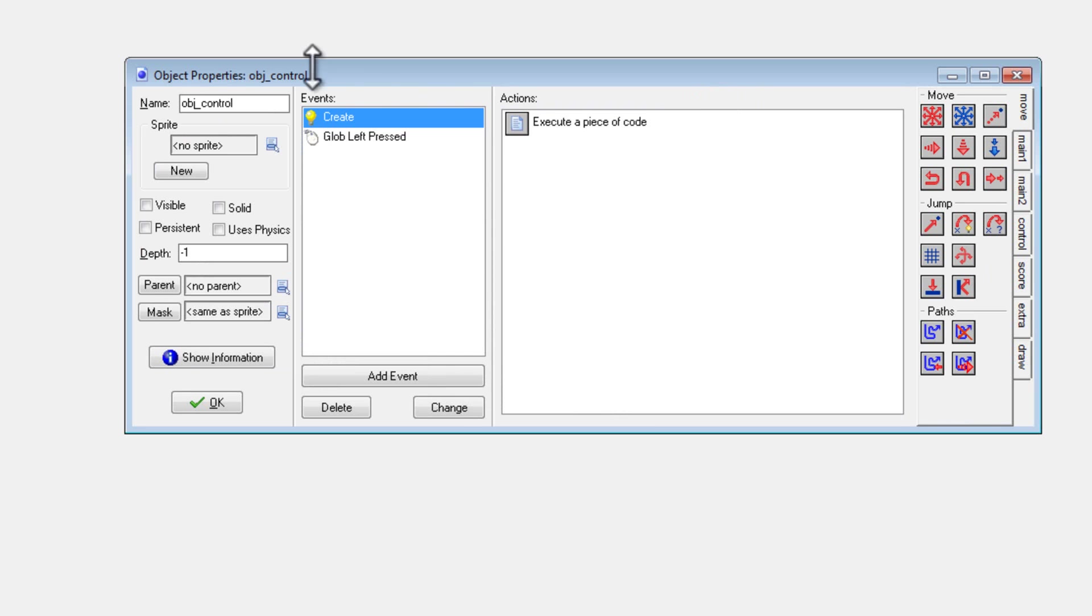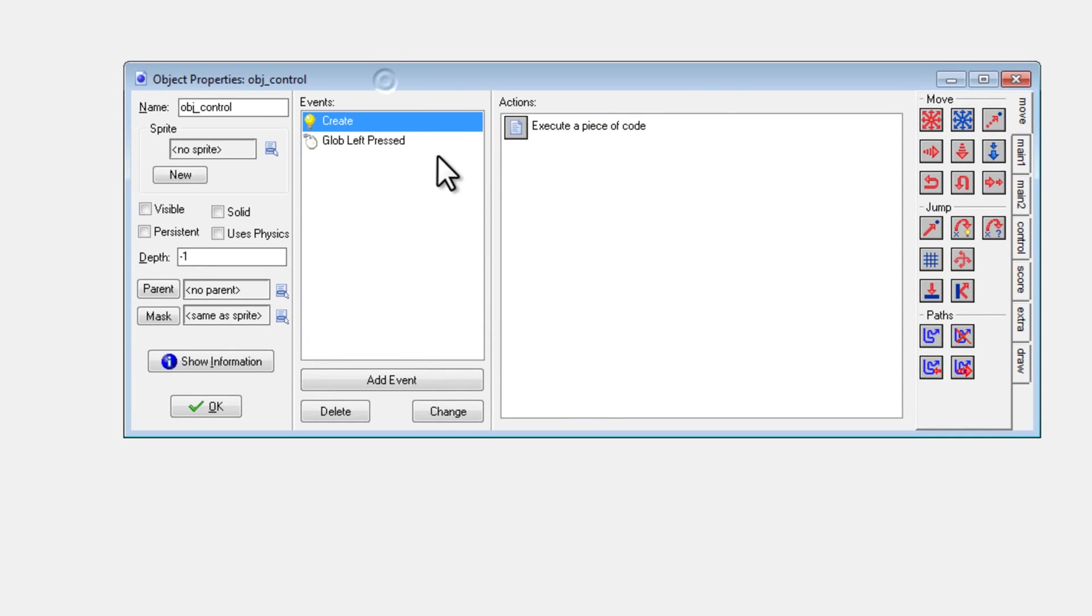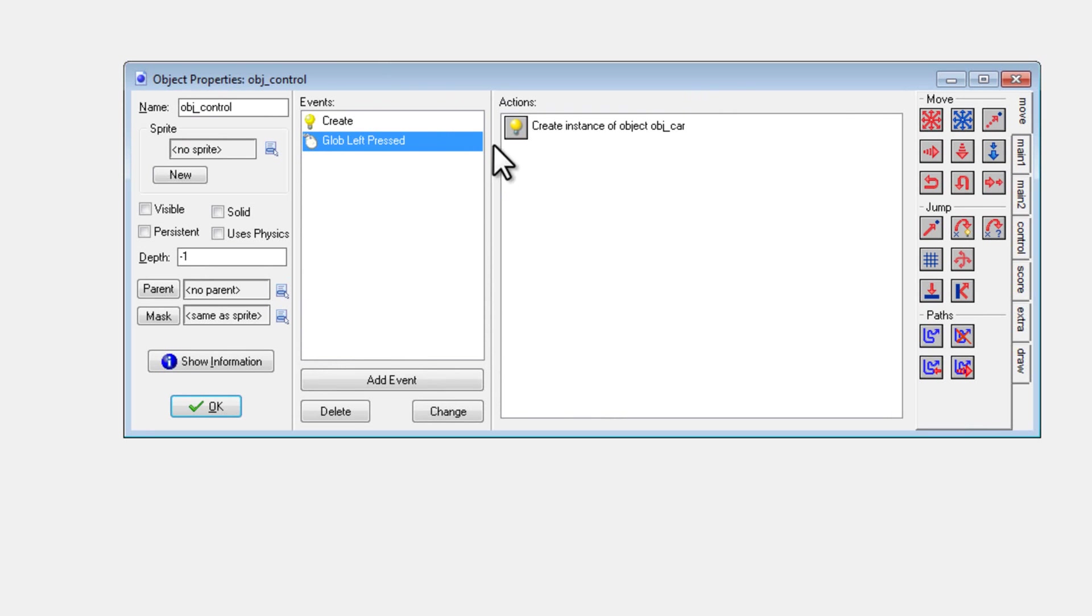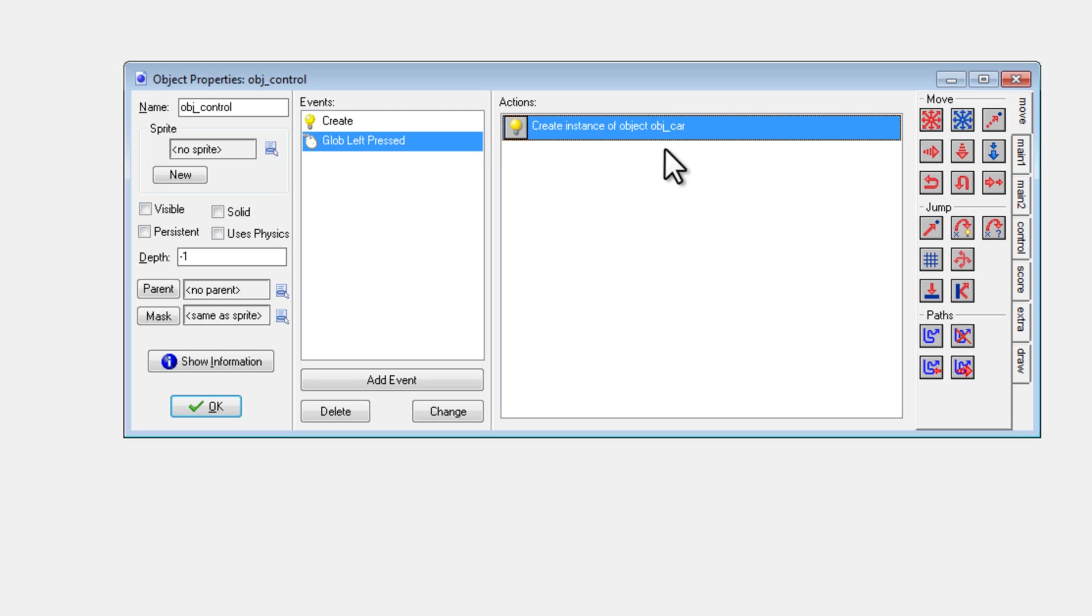Next, in Object Control, Global Left Press, I just create instance of Object Car. I could have done that with code, but I just wanted it to be simple.